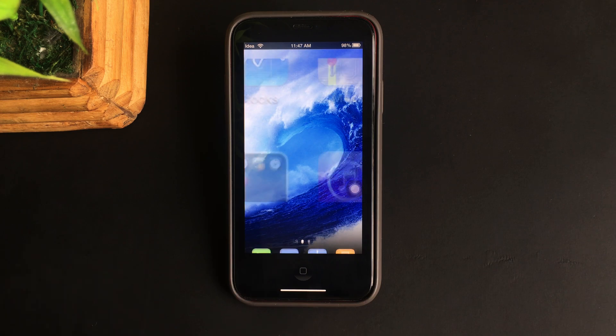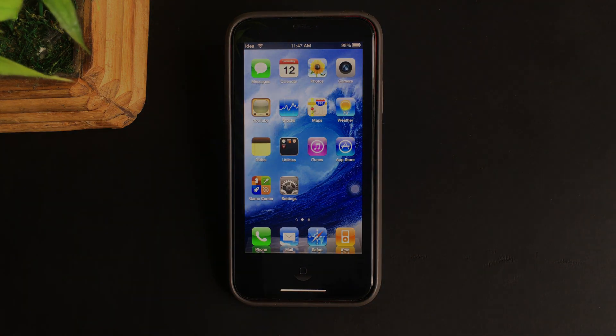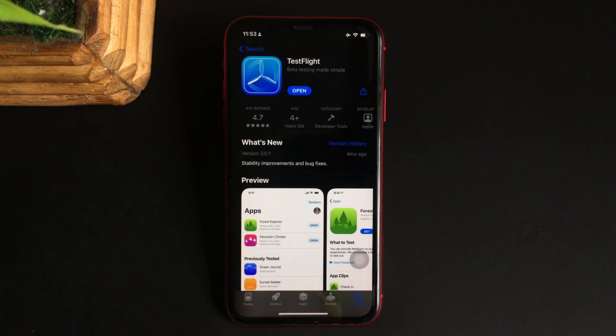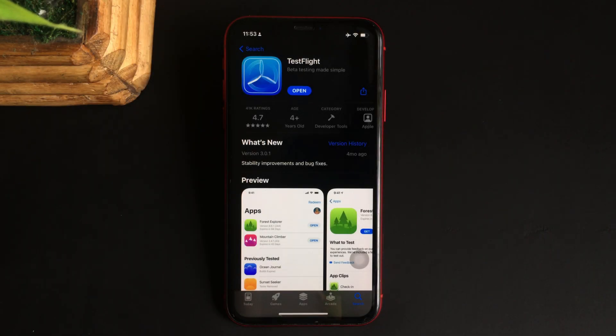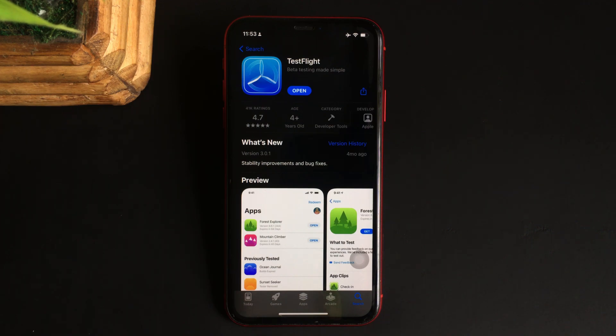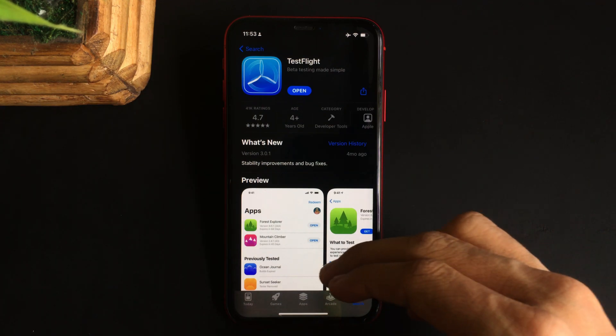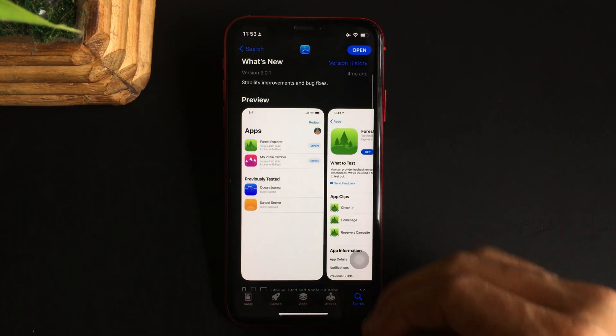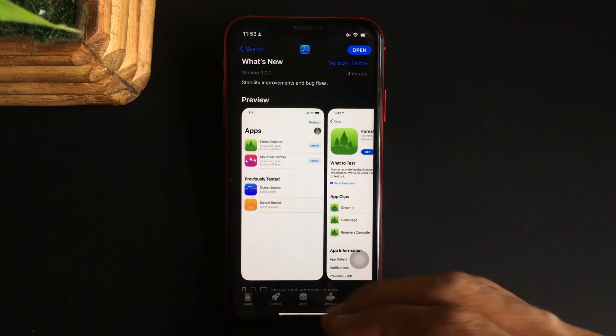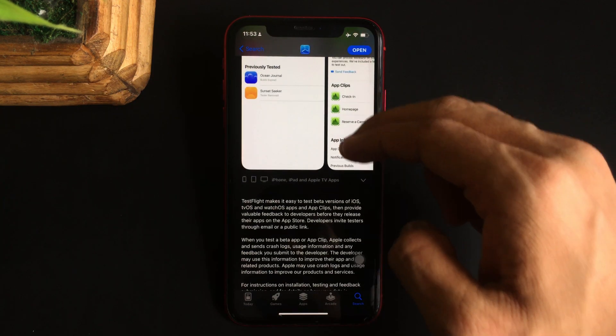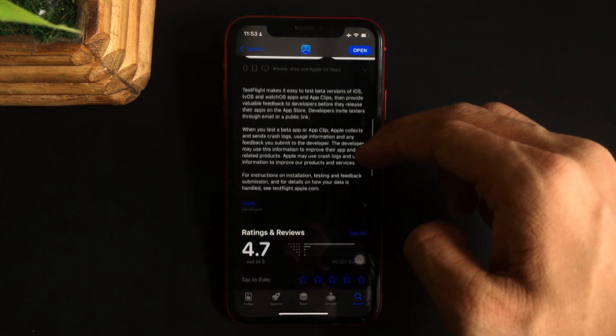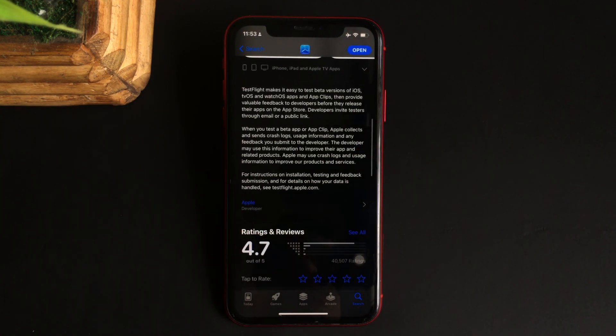To get iOS 4 on your iPhone, you need to make use of the TestFlight app, which is Apple's approved platform to test apps that are still in development. In the description, there will be a link to the TestFlight app and also the link of the actual app that is needed to get iOS 4 on your iPhone.